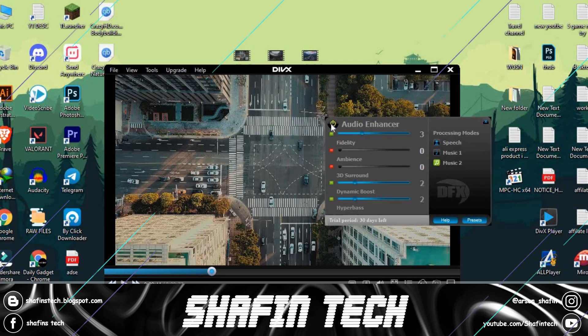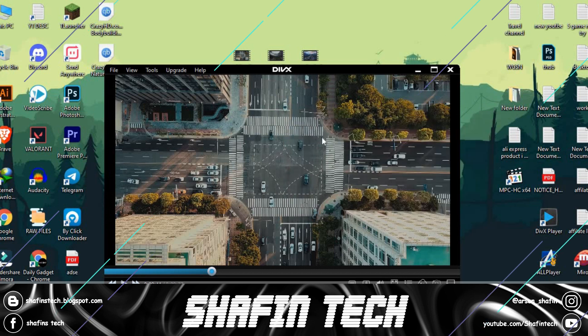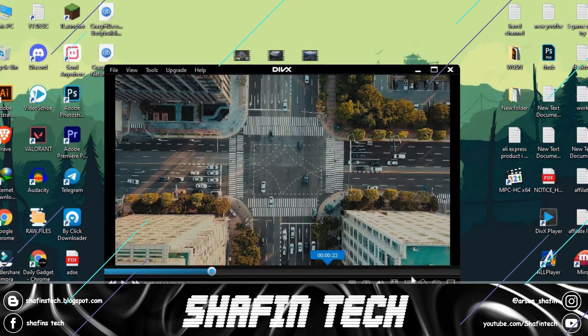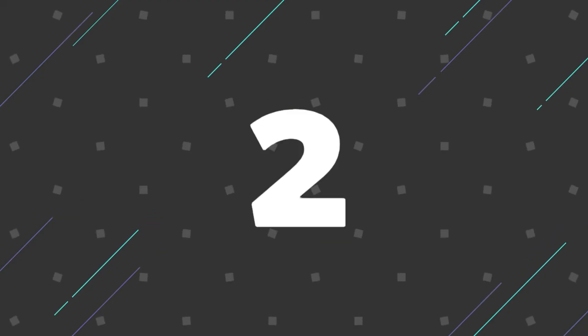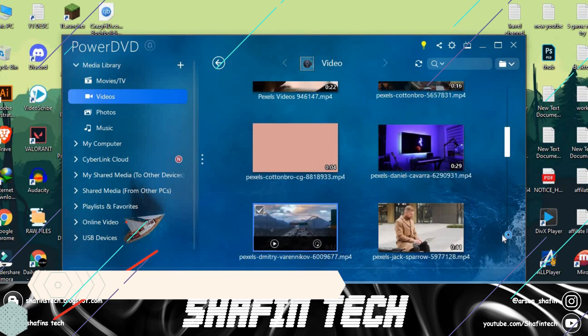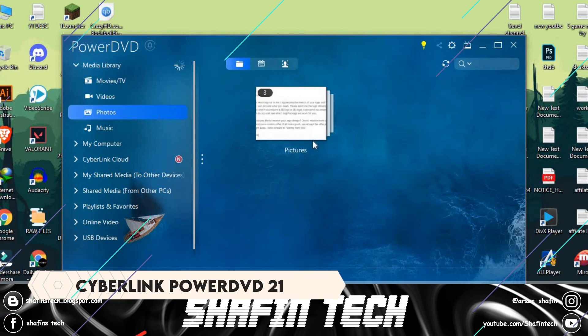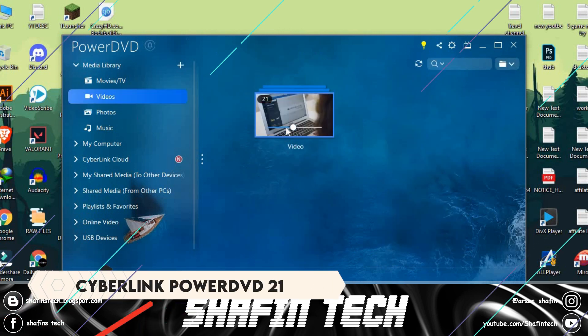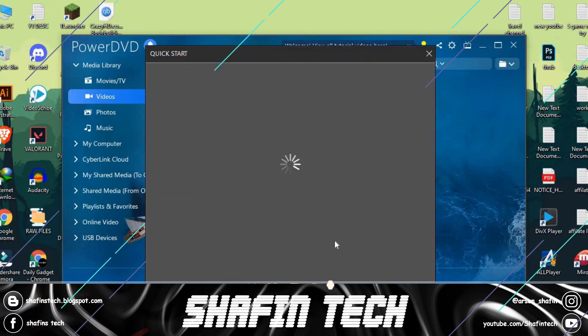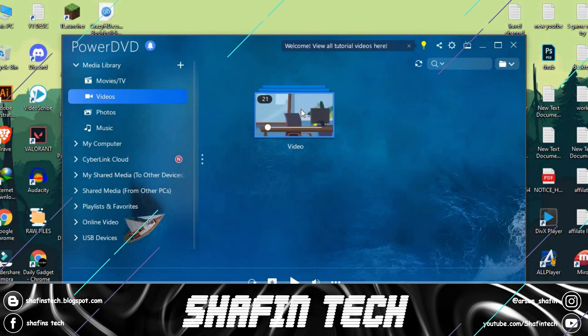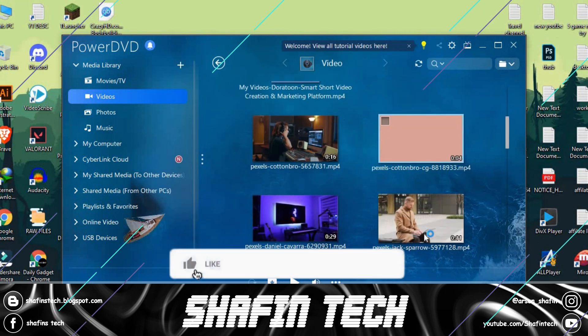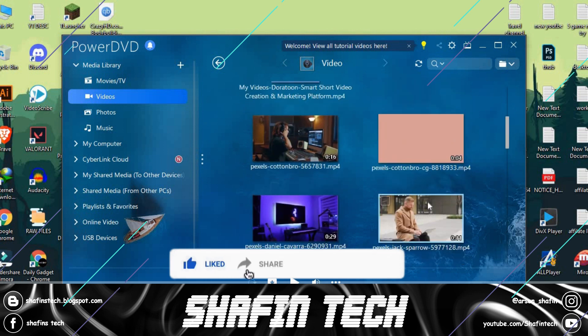Number two is CyberLink PowerDVD. CyberLink PowerDVD is a prime media player for Microsoft Windows operating systems. The program offers a premium viewing experience with features like heightened audio and video quality.